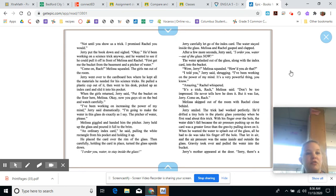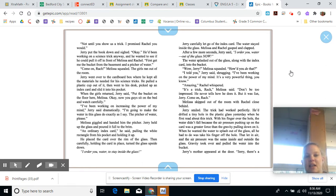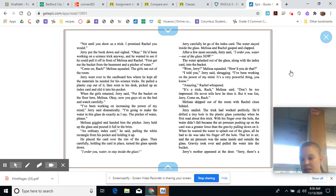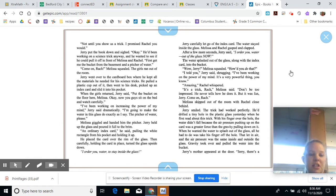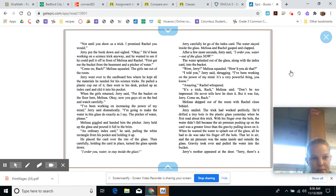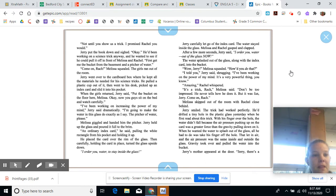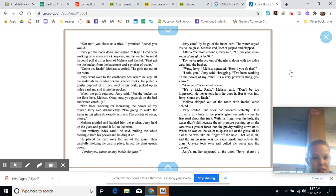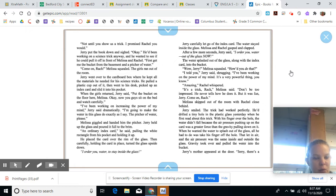Not until you show us a trick. I promised Rachel you would. Jerry put the book down and sighed. Okay. He'd been working on a science trick anyway, and he wanted to see if he could pull it off in front of Melissa and Rachel. First, get me a bucket from the basement and a pitcher of water. Come on, Rach. Melissa squealed. The girls ran out of the room.